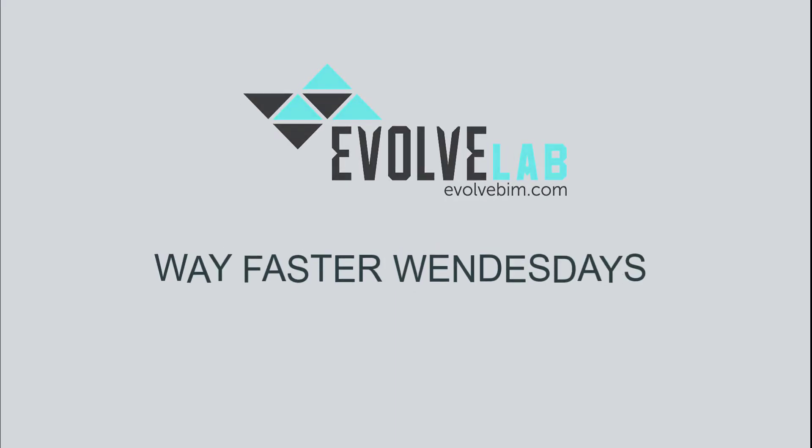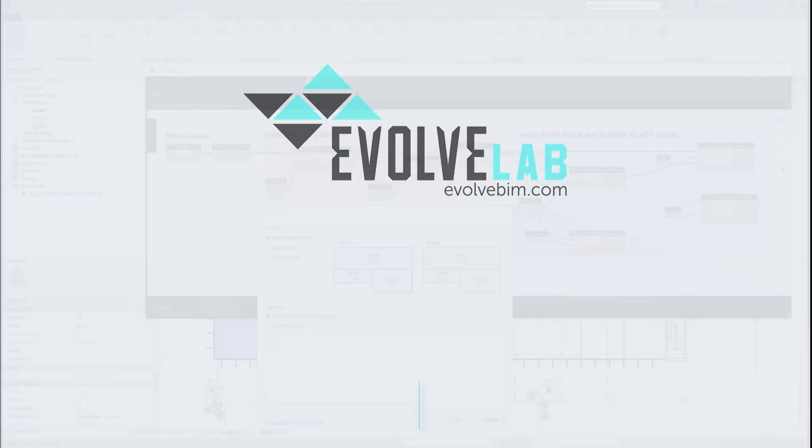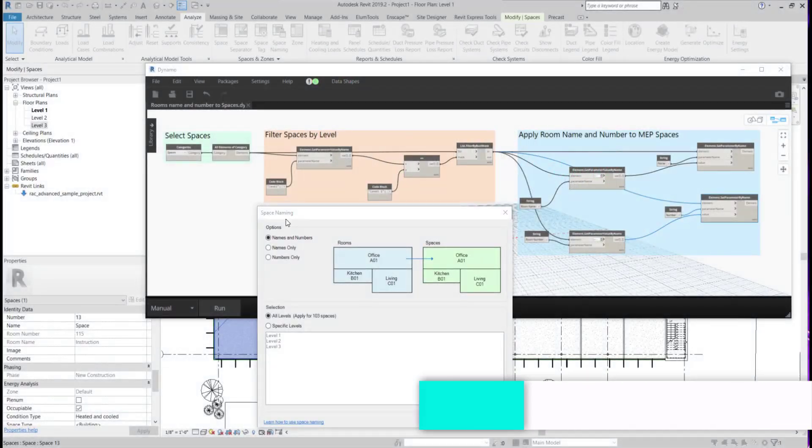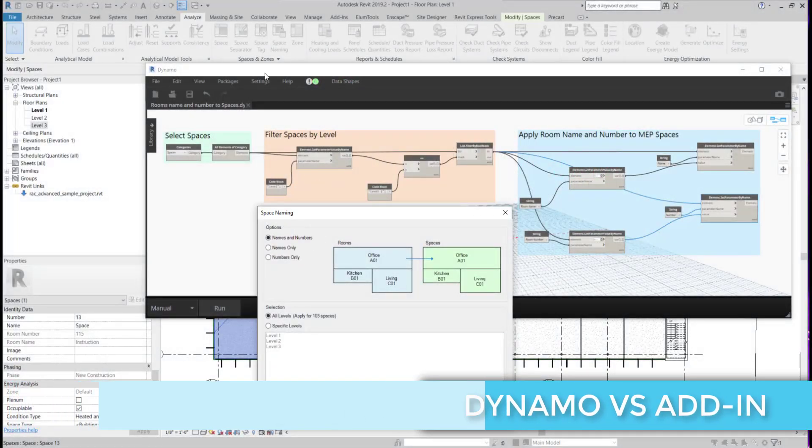Hey guys, this is Daniel Cortes here for Way Faster Wednesdays at Evolve Lab. Today I'm going to be showing you the difference between Dynamo versus an add-in.